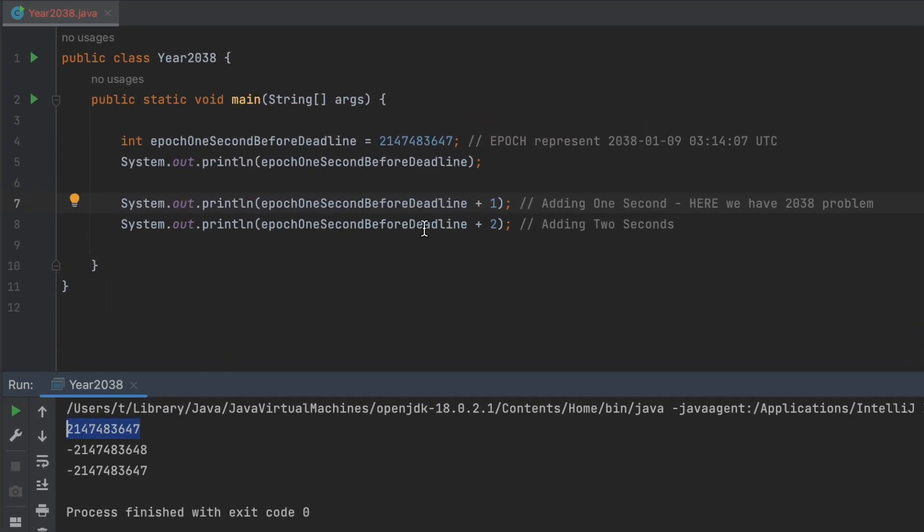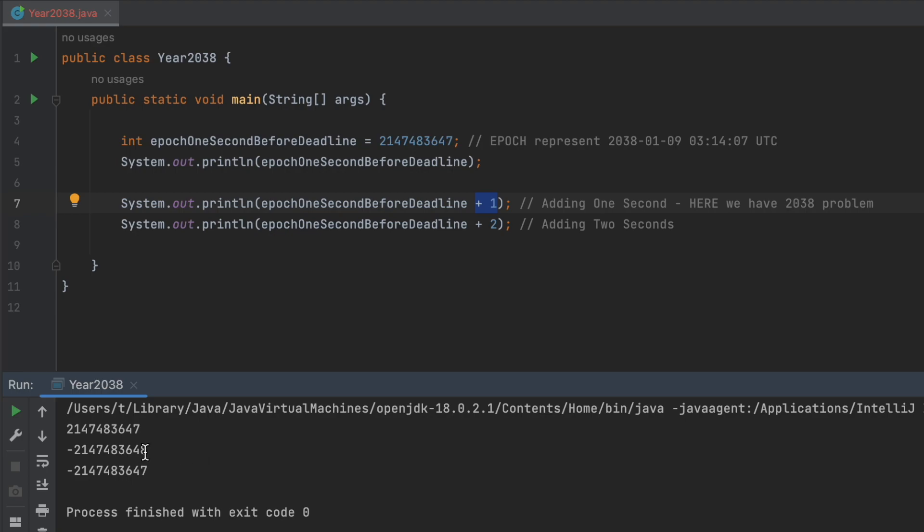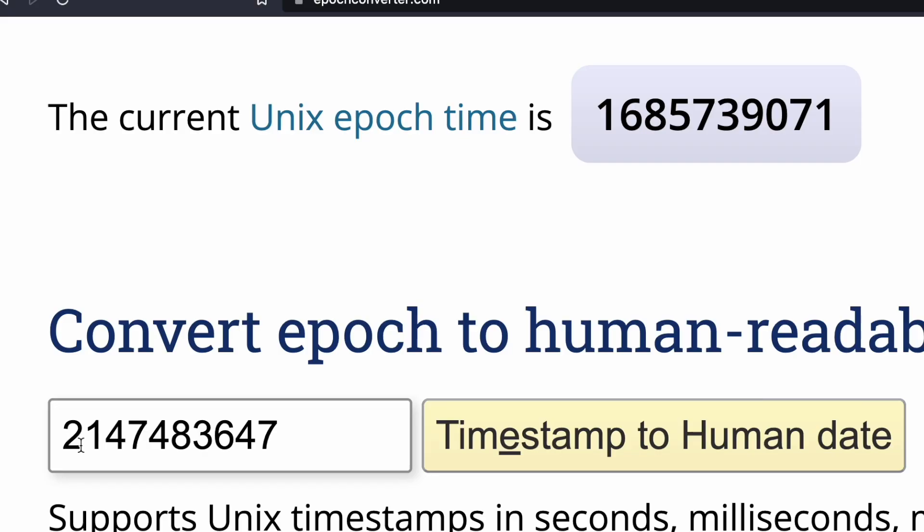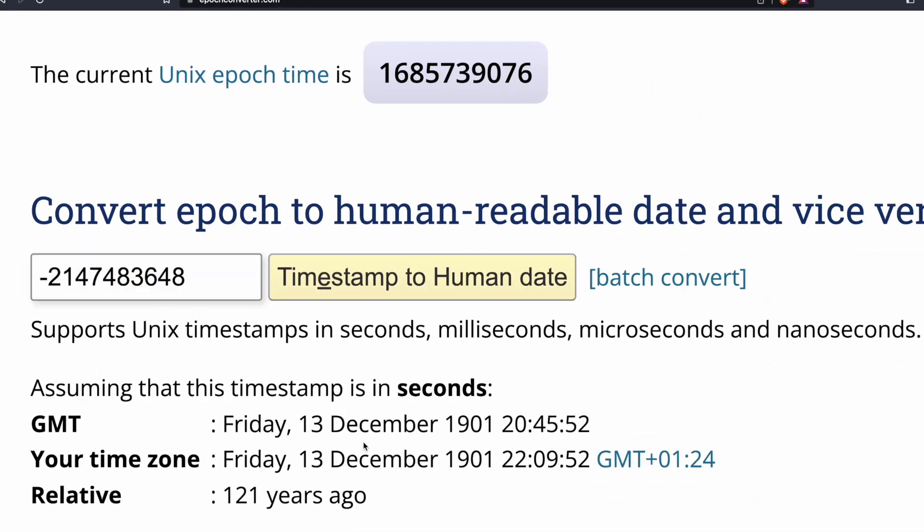So now I'm adding one second, just one second. And what happened with the number? It got overflowed like we saw on the calculator. So if I put this number, it's converted to 121 years ago.